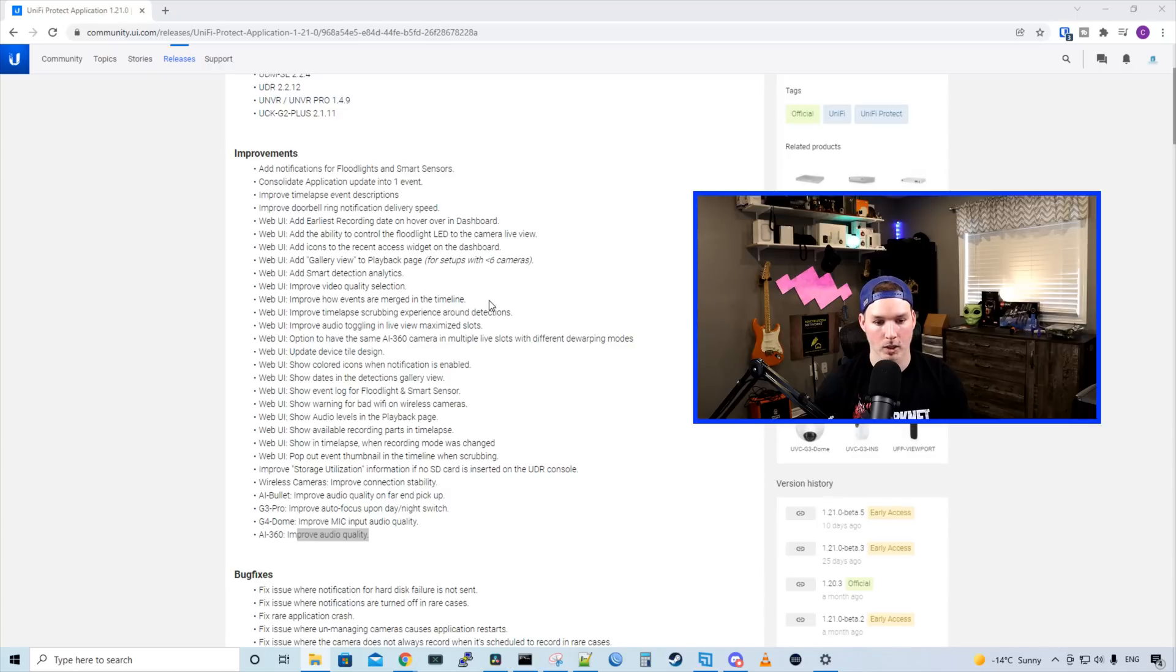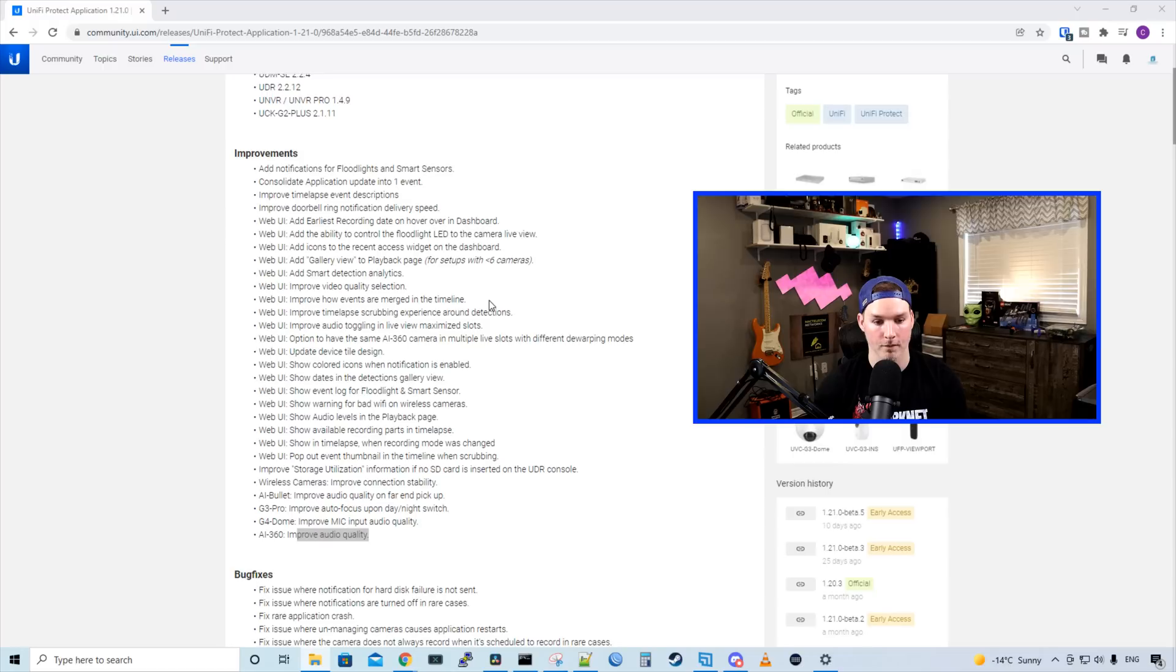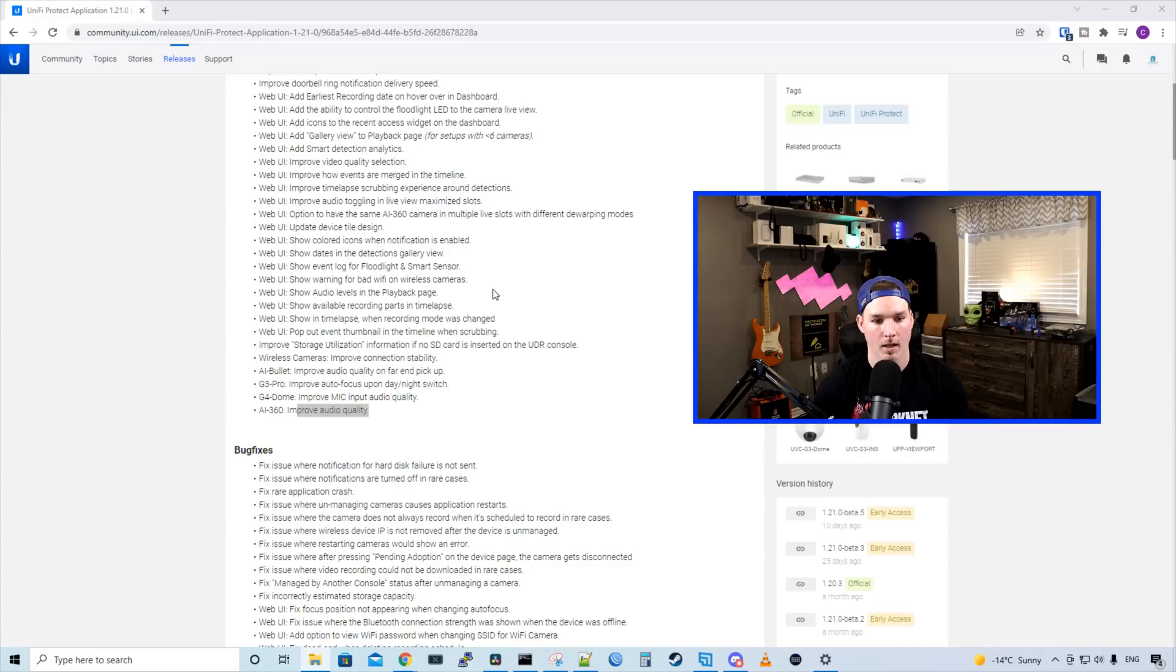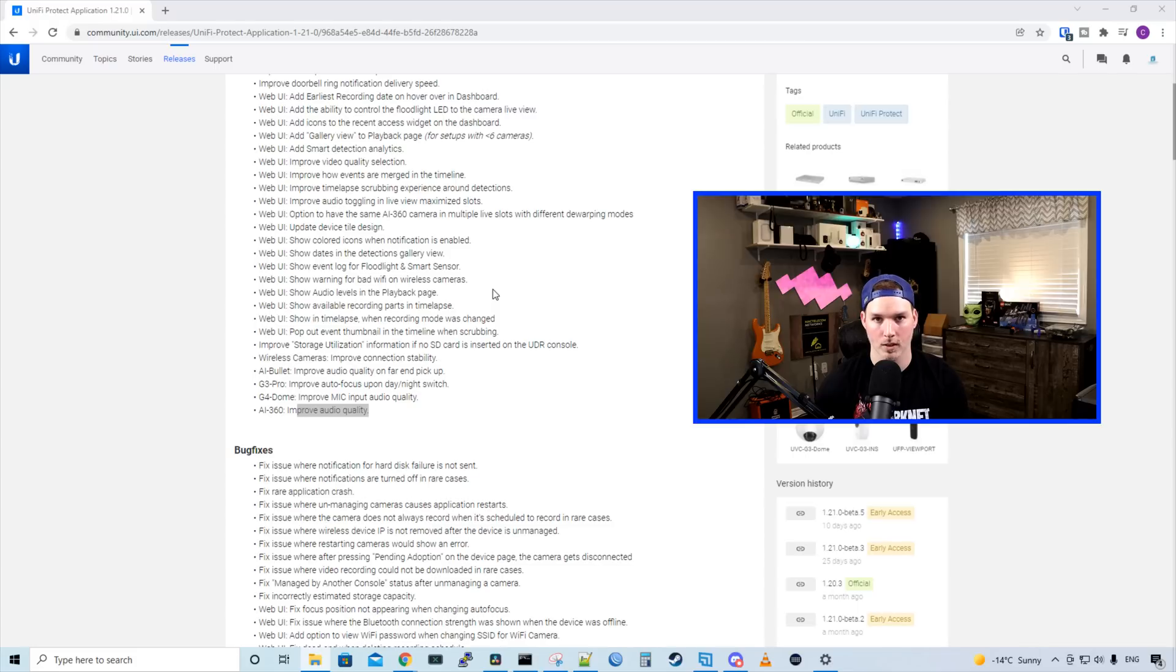For the web UI, it adds earliest recording date on hover in the dashboard, adds the ability to control the floodlight LED to the camera live view, adds icon to reset access widget in the dashboard, and adds a gallery view to the playback page, which I did try but I have over six cameras.